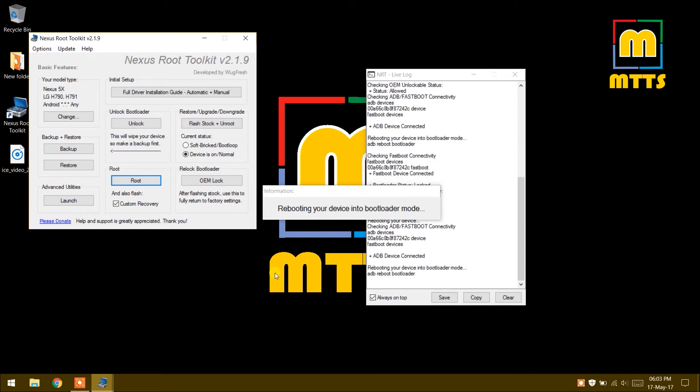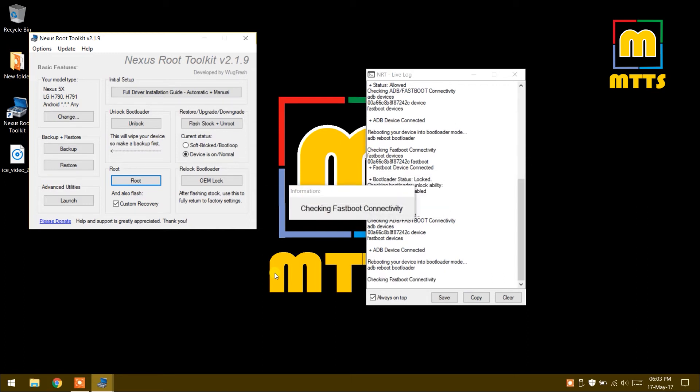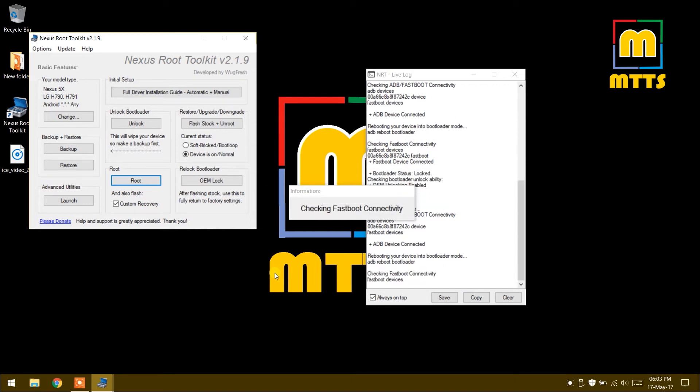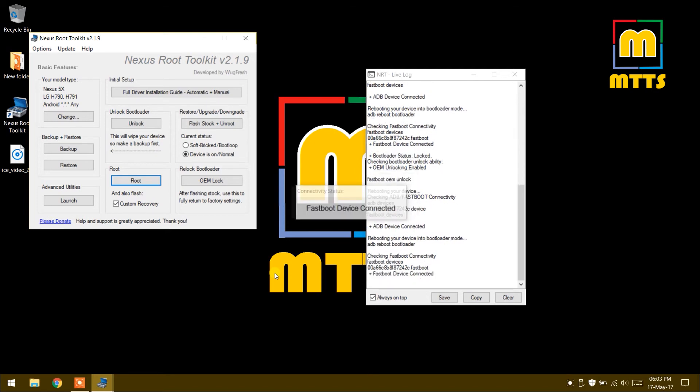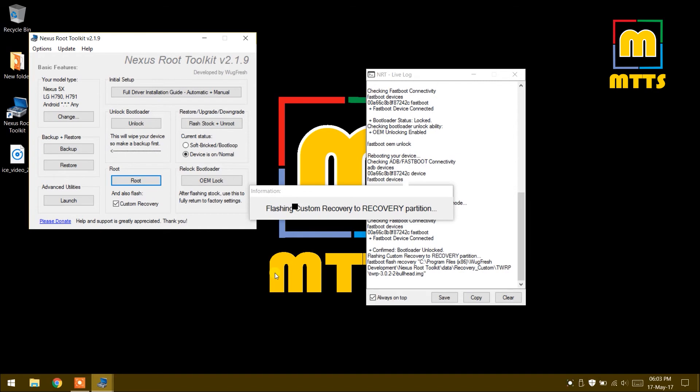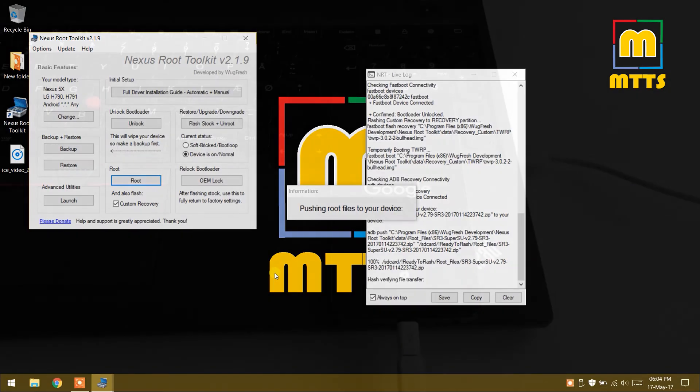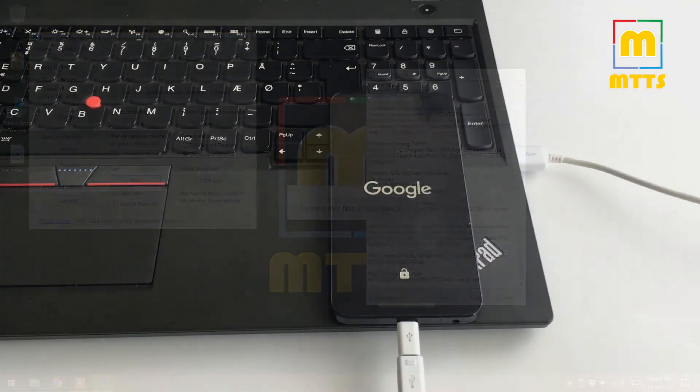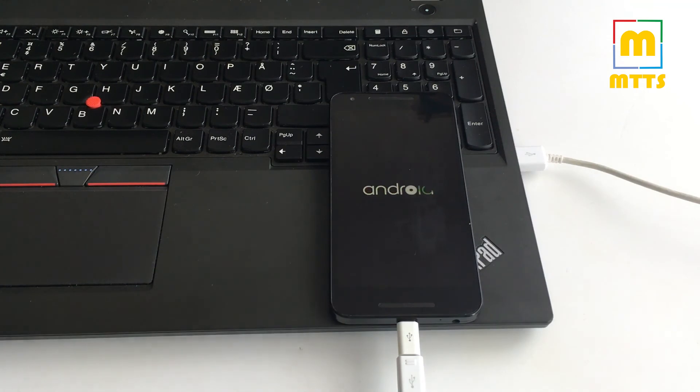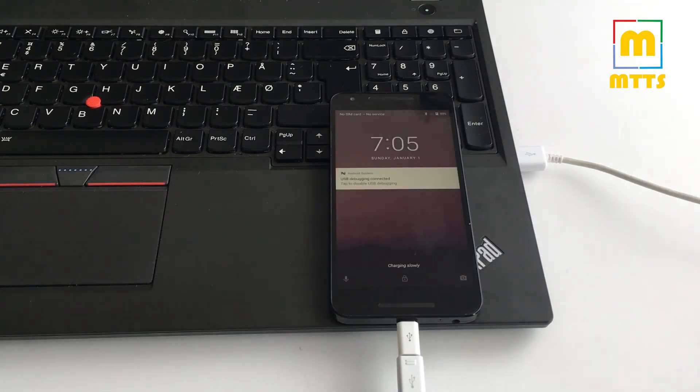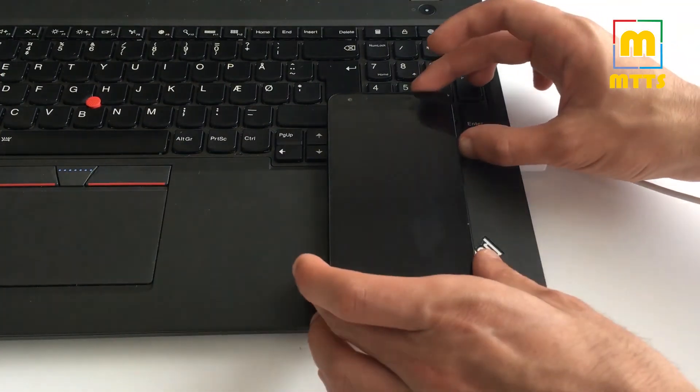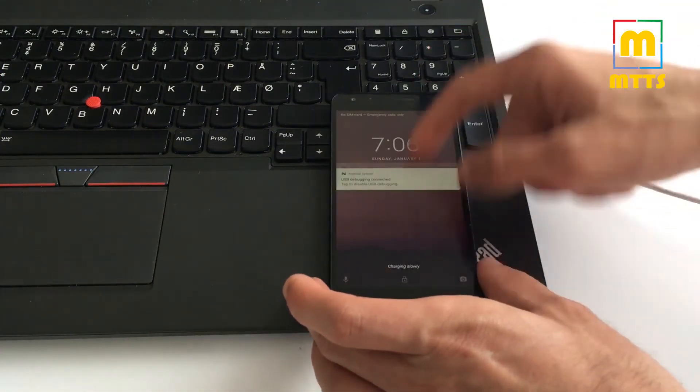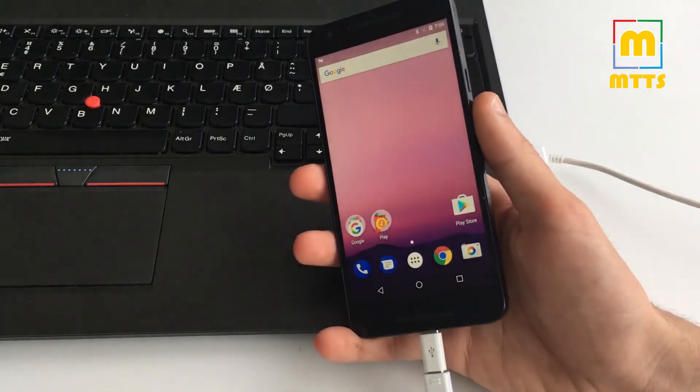Once again, the phone will be rebooted into bootloader mode, but now you don't have to do anything. All the steps will be done automatically. First it flashes the custom recovery, and afterwards the SuperSU is injected into the system. I'd like to take this opportunity to thank the developers of this software. Rooting procedure is now complete. Now we have a rooted device and the custom recovery installed on it.